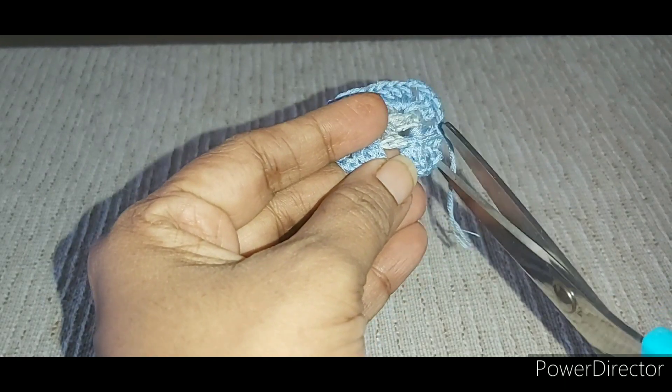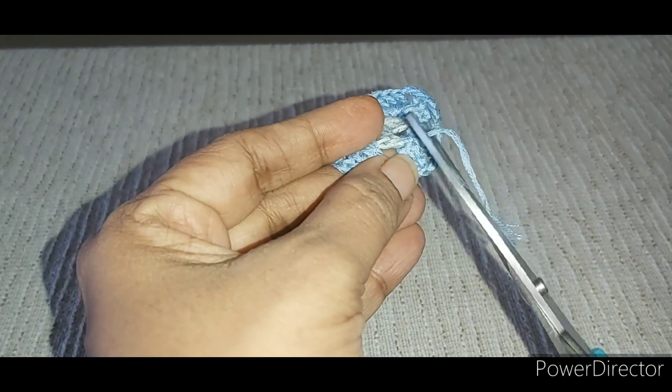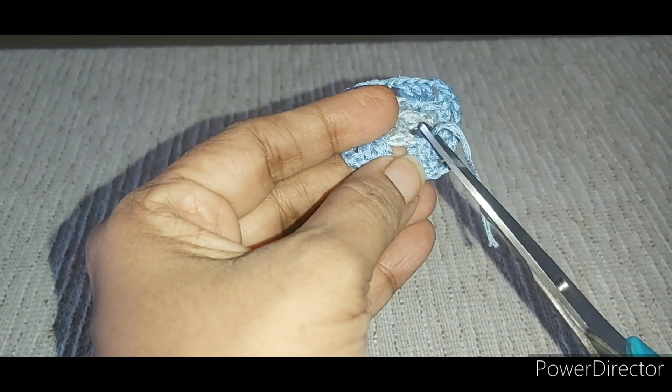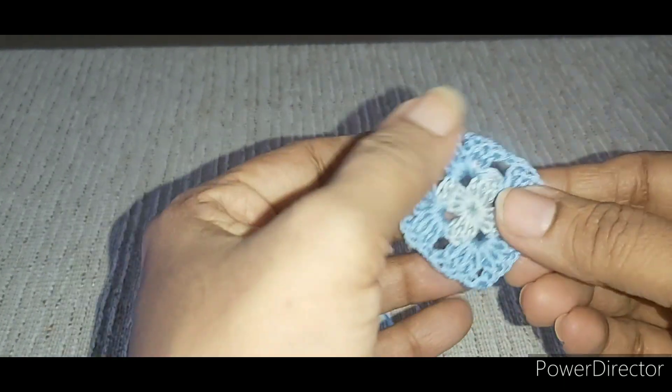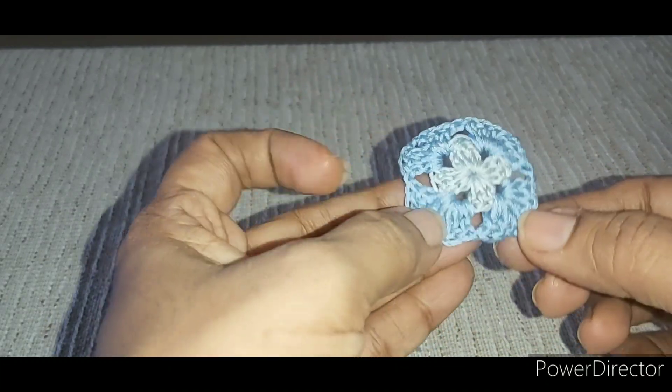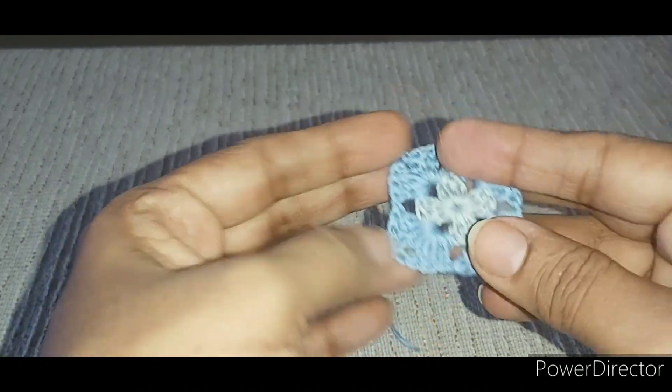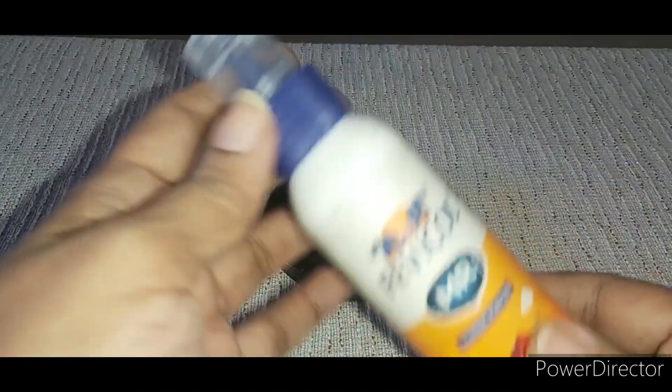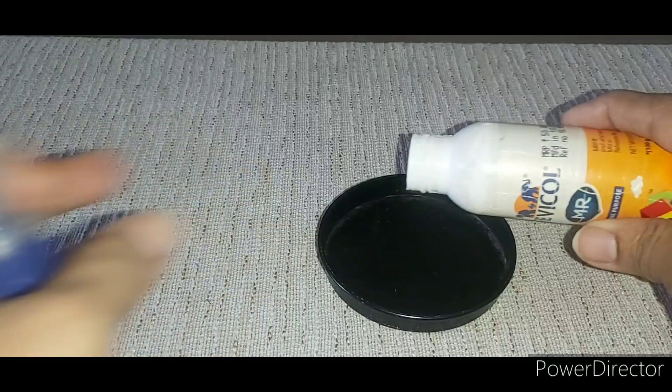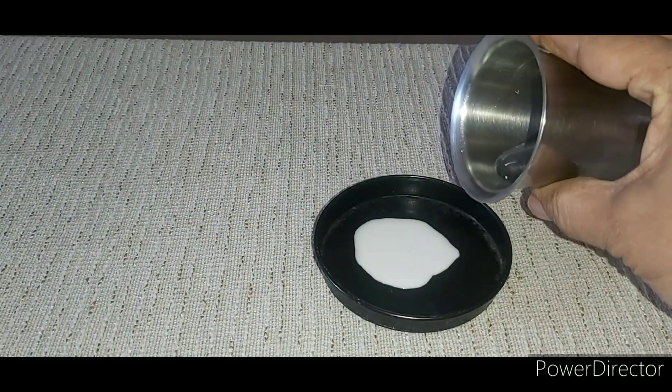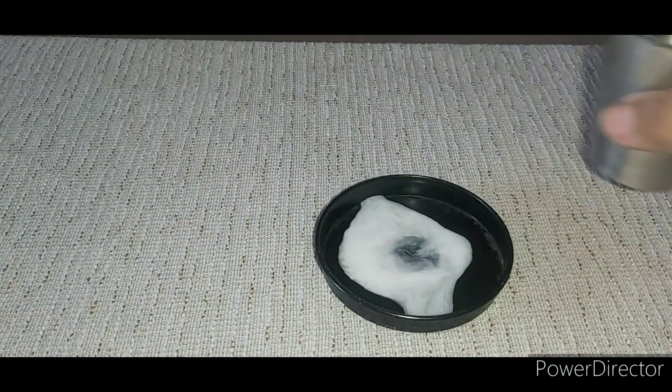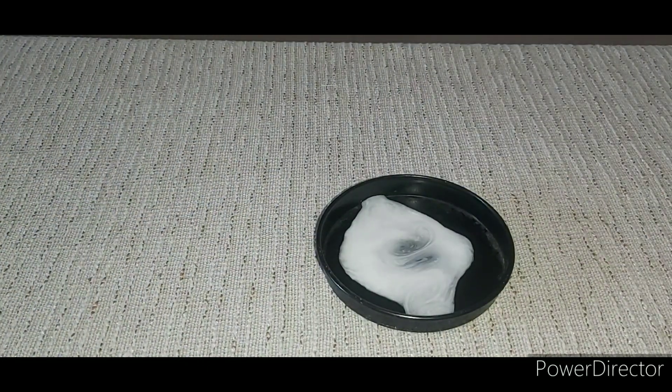Now cut the leftover yarn. Take a small container and add in some Fevicol. Once the Fevicol is added, add some water in order to dilute it.